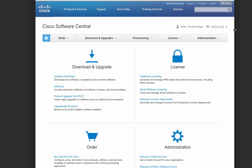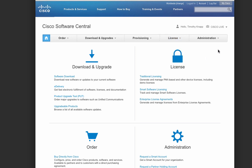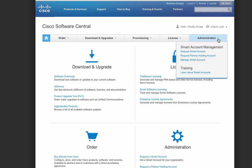This page allows you to manage all of your Cisco software including downloads and upgrades, placing orders, managing your licenses, or even administering your smart account. You can navigate this page by clicking on the links or on the top there's also a very handy navigation bar.